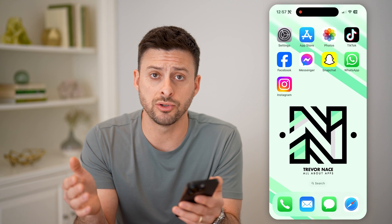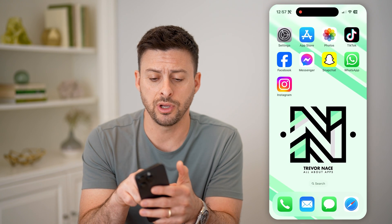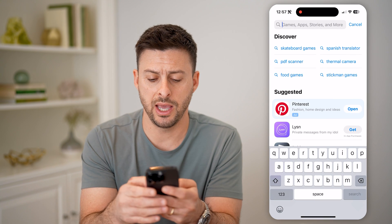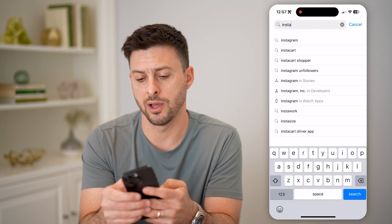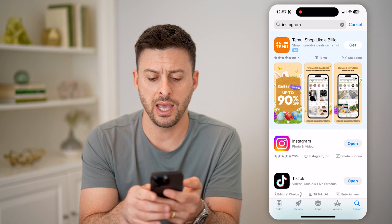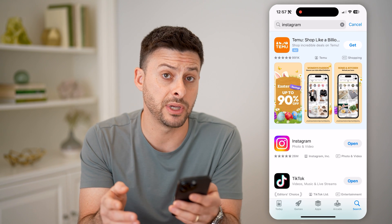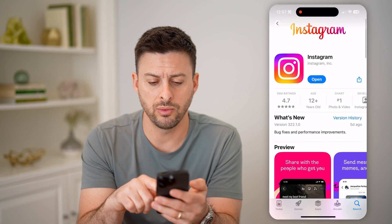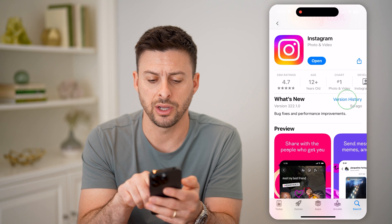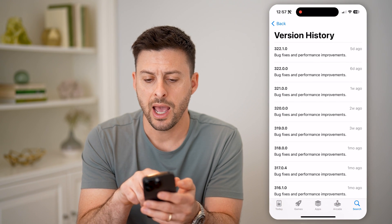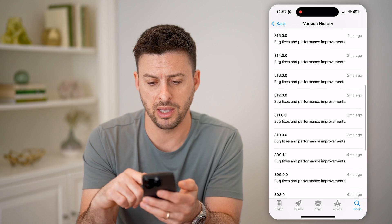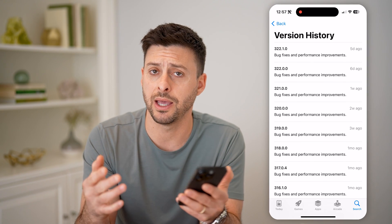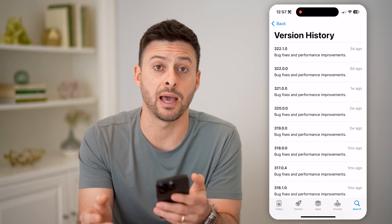Now, if you're on Android or even on the iPhone, you can also just open up the App Store, tap on Search, and search for Instagram. If it says update, you can update it to get the latest version. But you can also just tap on it and scroll down to the history and tap on that. Then you'll be able to see all of the history every time Instagram, aka Meta, updates this specific app.